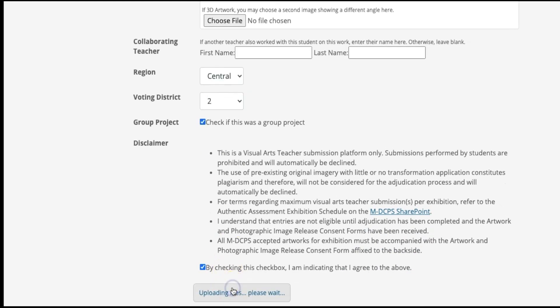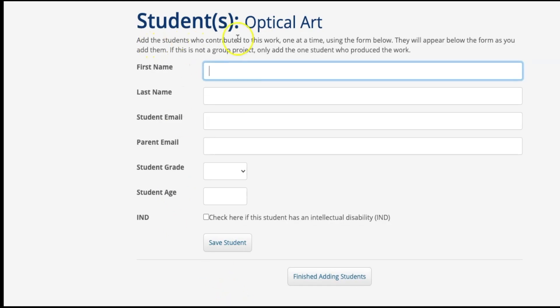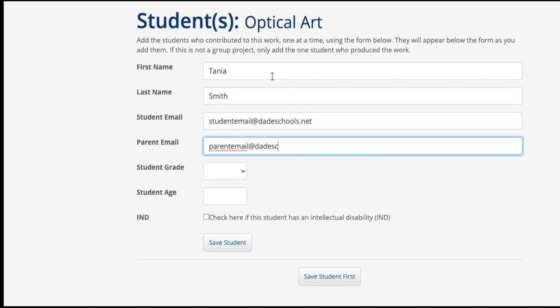Now, you will add the name of the student or students who created the artwork. Enter the student's and parent's email information, student grade, and student age.